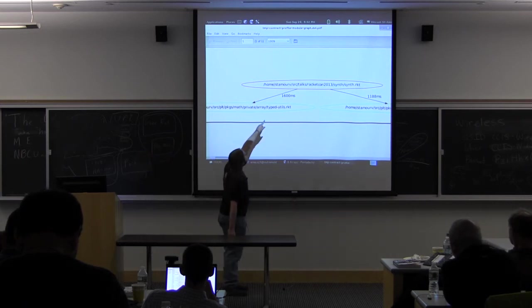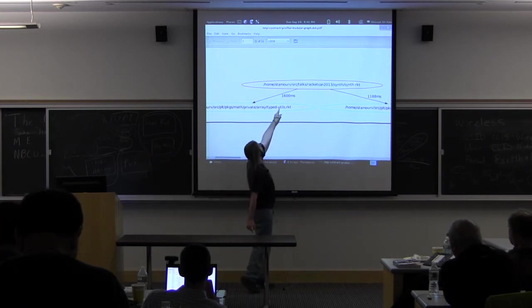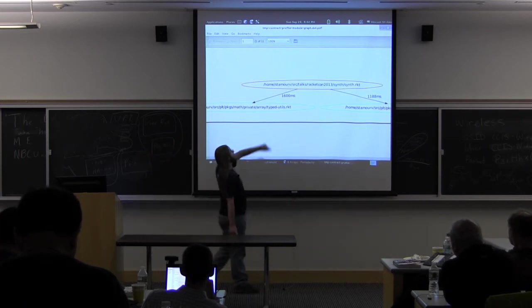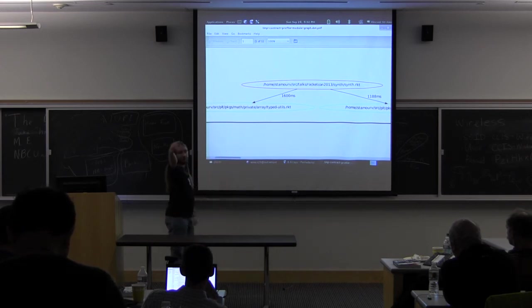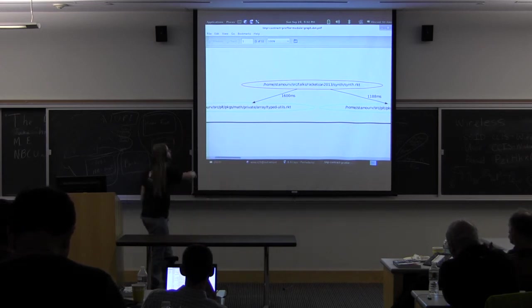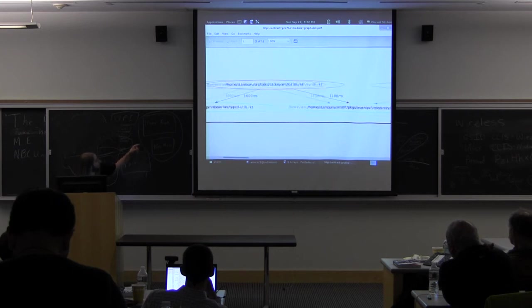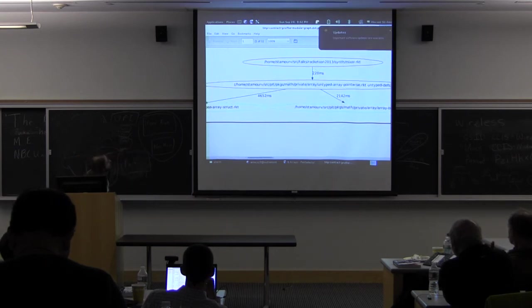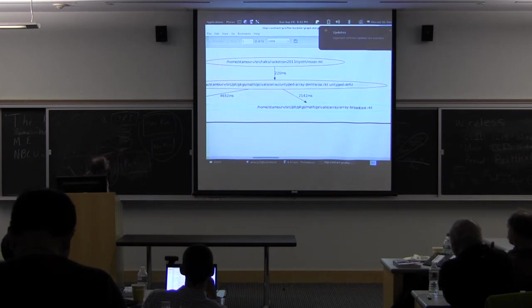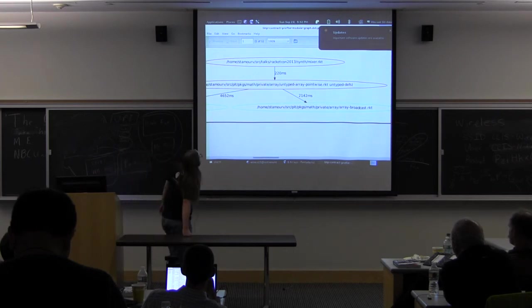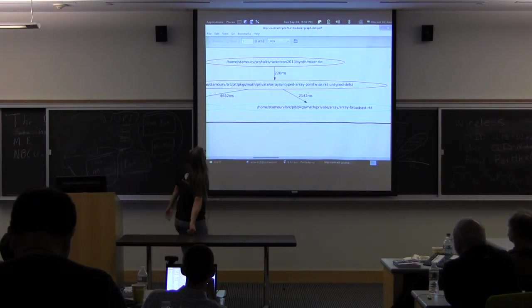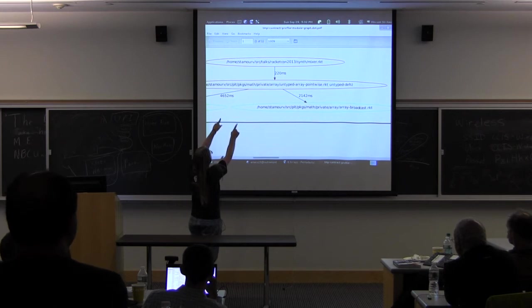So here we can see that there's a contract, the single contract here is costing us a second and a half calling from the synthesizer to part of the math library. And then on the other side, we have another one that's costing us a bit over a second. And then here we have the big one. I don't want no updates.